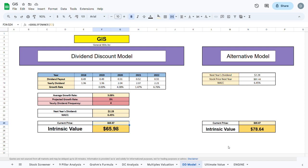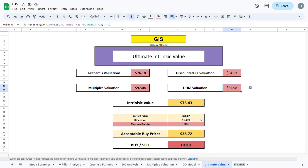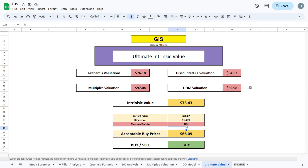We can jump to our ultimate valuation where we average out the 4 valuations we did prior and get an intrinsic value of $73.43, which is only a bit higher than the current trading price by about 11.5%. If we plug in a margin of safety of 10%, we get an acceptable buy price at $66.09. And if we plug in a margin of safety of 15%, which is the average margin of safety I like to go with, we get an acceptable buy price at $62.42.